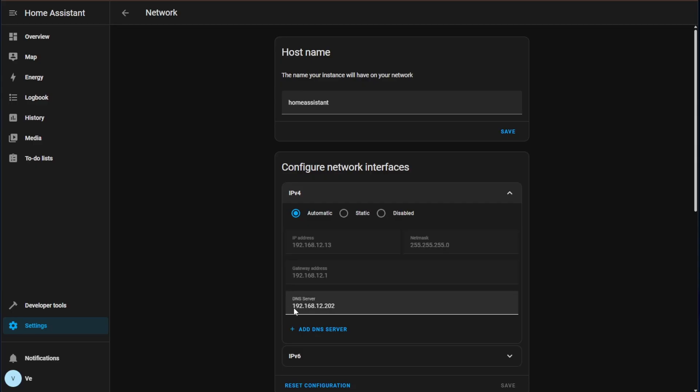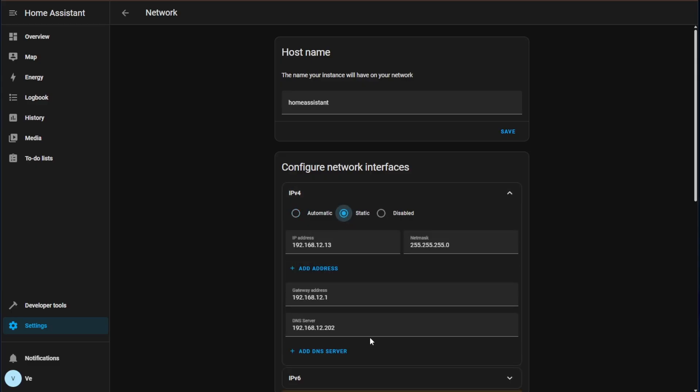We do want to take note of this as we may have to configure this in a setting. Let's go ahead and change it from automatic to static by clicking on this circle right here and you can see that it was nice and it pulled over all of the pre-populated information from our DHCP server.